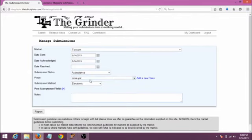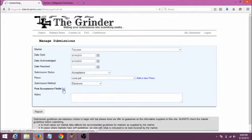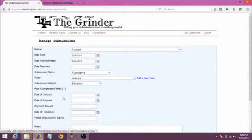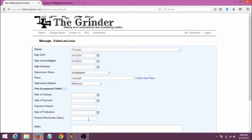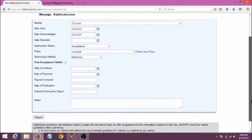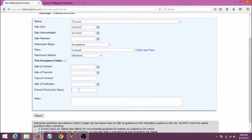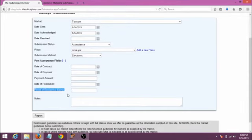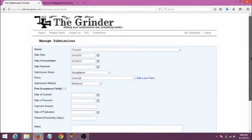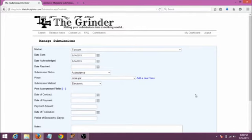Or alternately, if you get an acceptance, you can open post-acceptance fields to keep track of whether you got paid and how much, when you signed the pub contract, when it actually ran, and how long they have it exclusively for if you care about stuff like that. If you do intend to sell work as a reprint after it's been published somewhere else, you need to keep track of stuff like this, because many publications have rules about exclusivity periods. Those should be stated on each publication's site in their submission guidelines, as well as in any contract you sign.